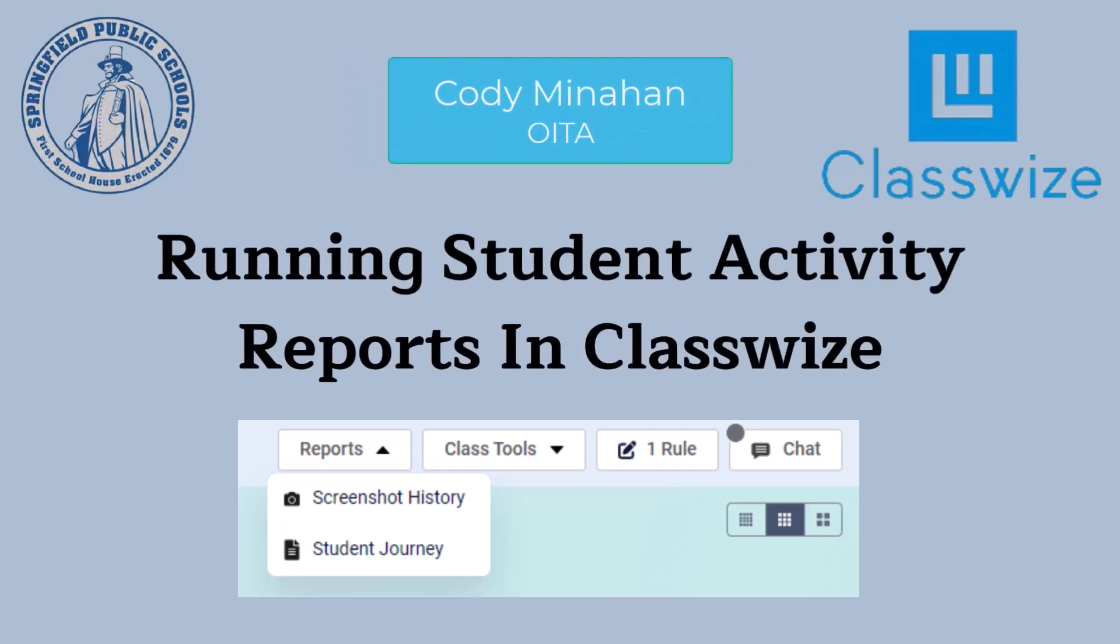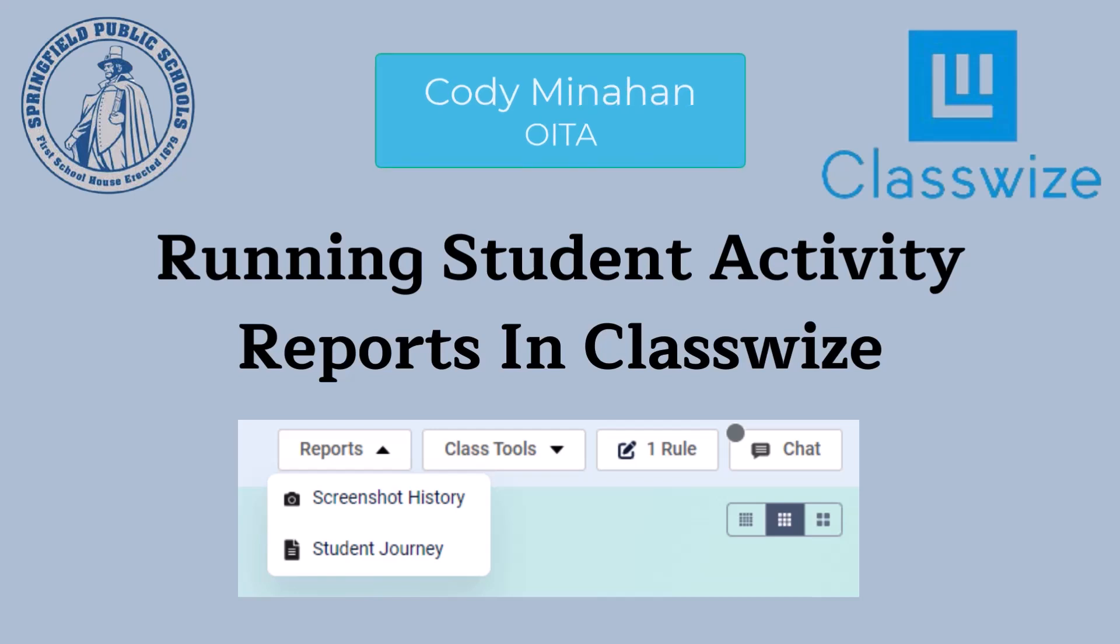My name is Cody Minahan from the OITA department and in this video you will learn how to run a student activity report in ClassWize. There are two ways to do this.